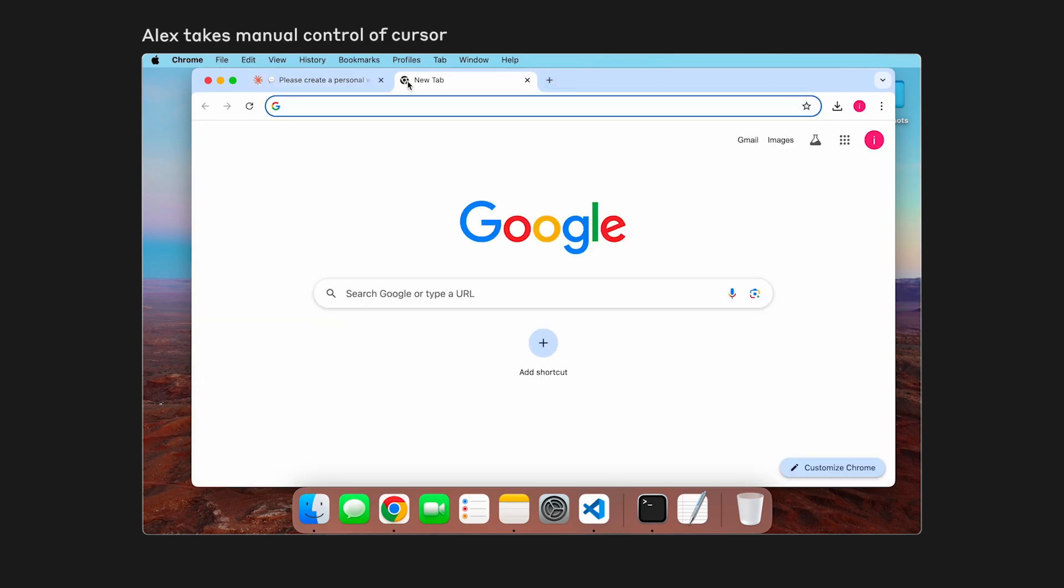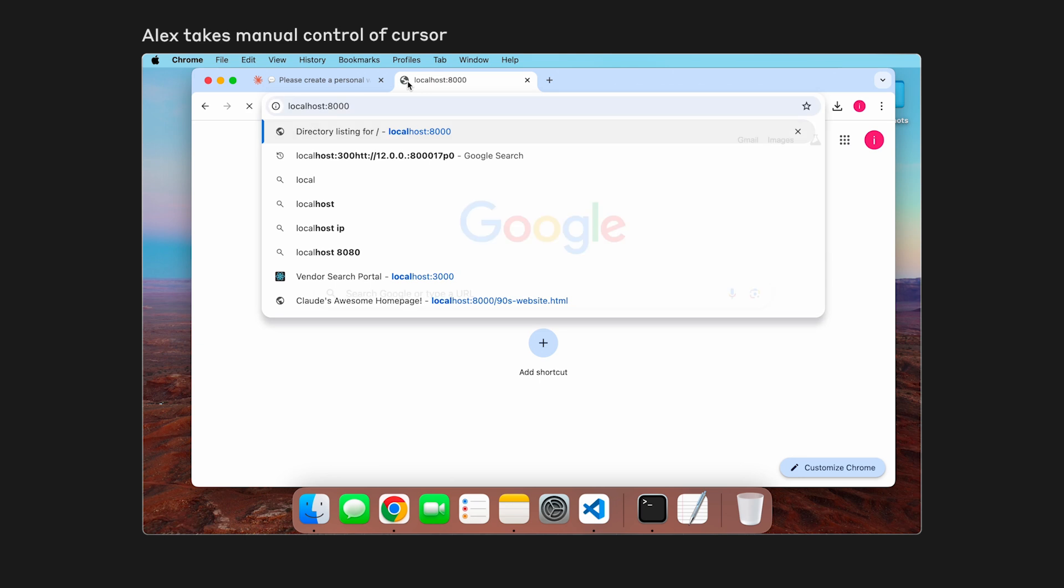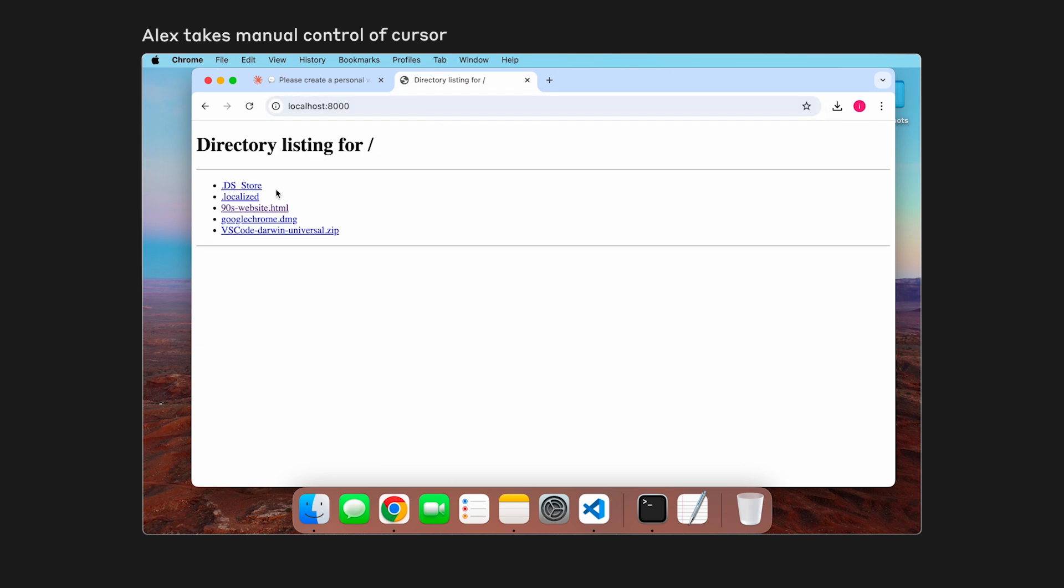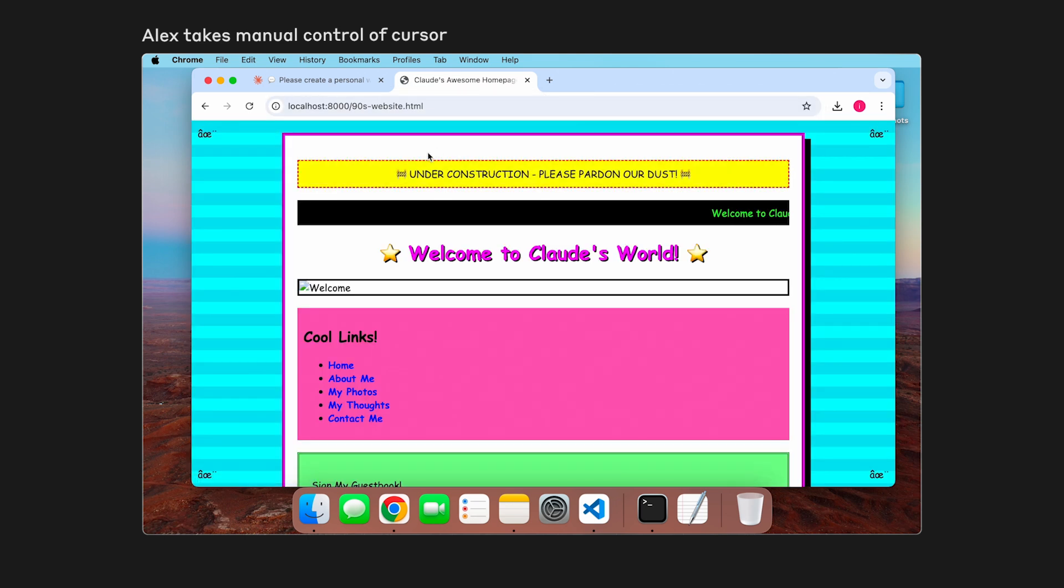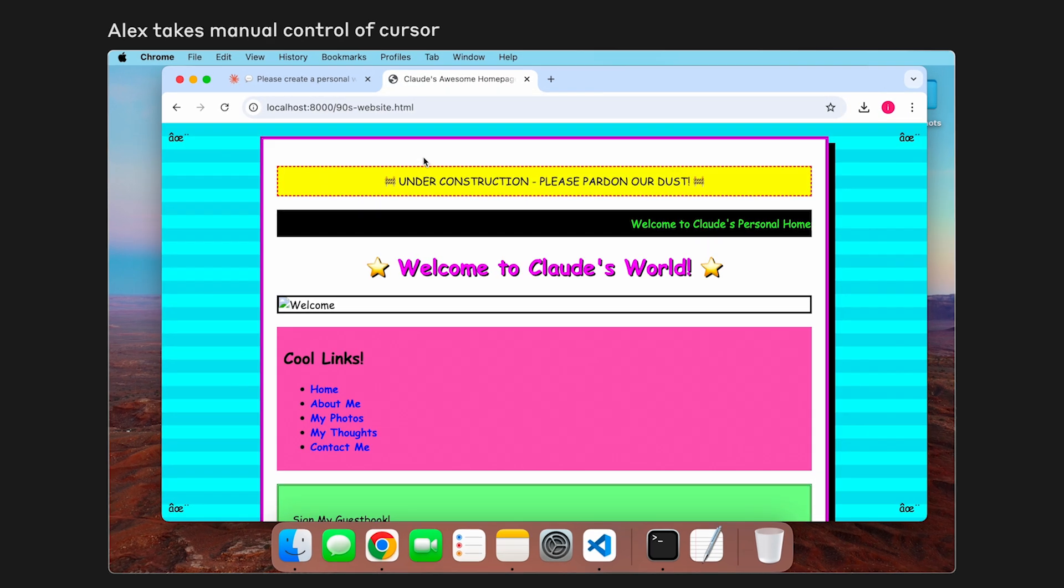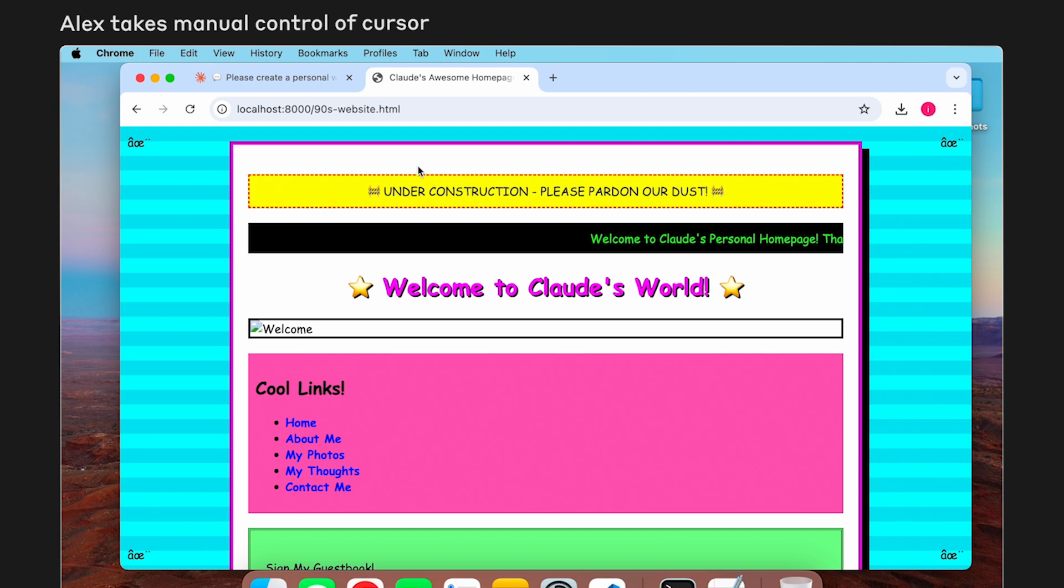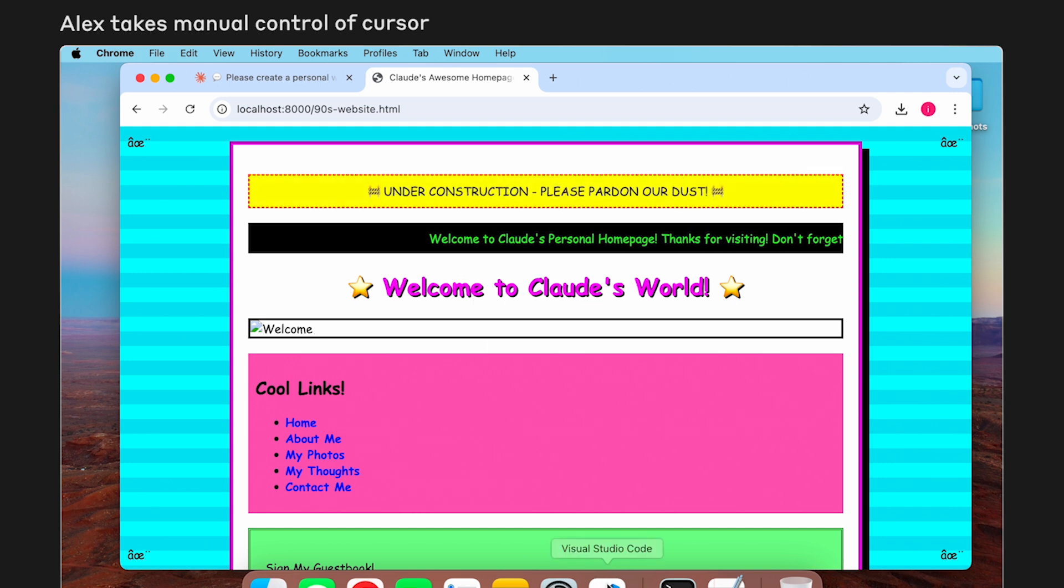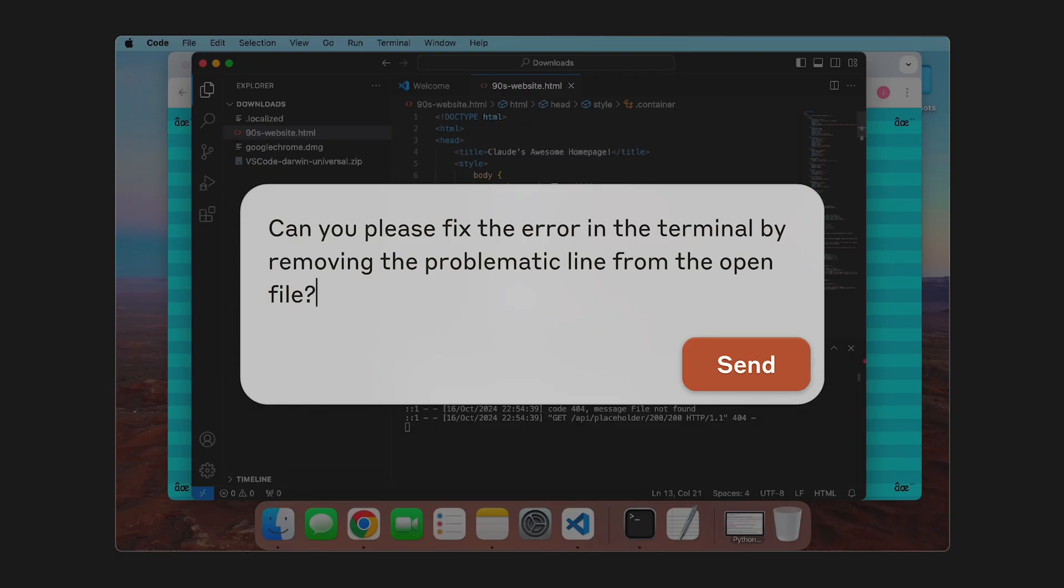Now that we have the local server started, we can go manually take a look at the website within the browser. And it looks pretty good, but I noticed that there's actually an error in the terminal output, and we also have this missing file icon at the top here. Let's ask Claude to identify this error and then fix it within the file.